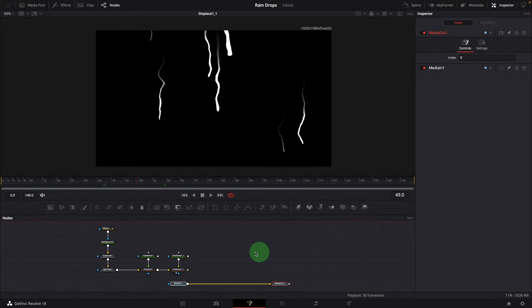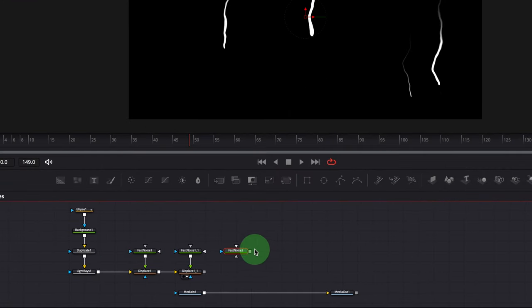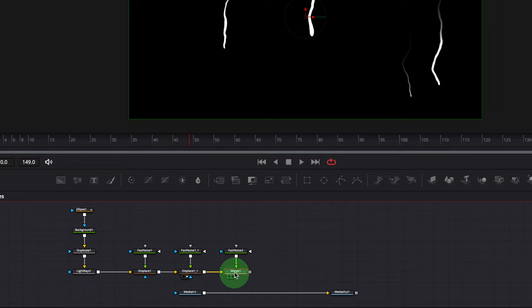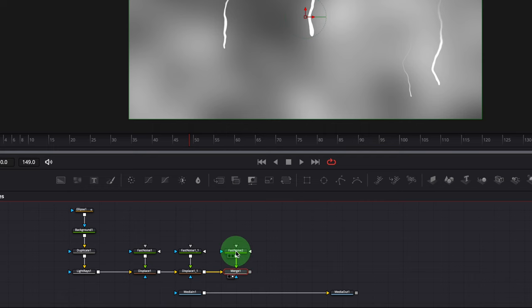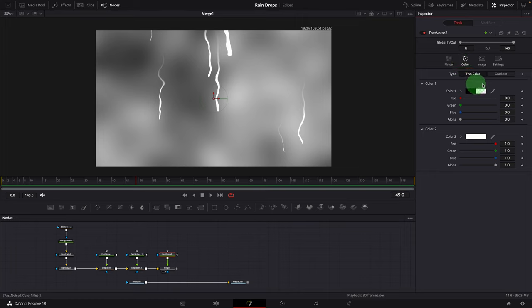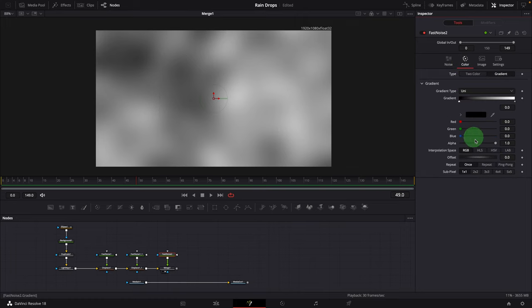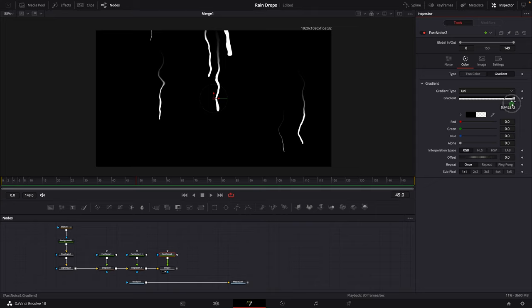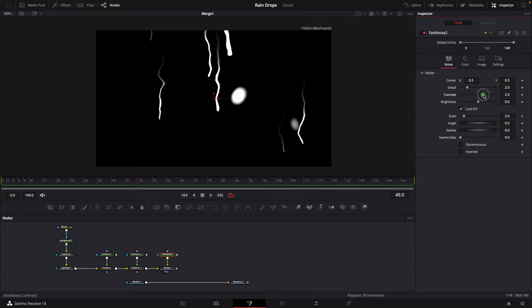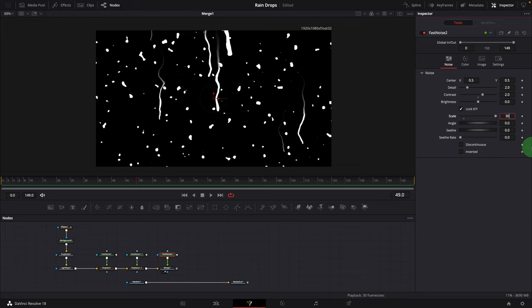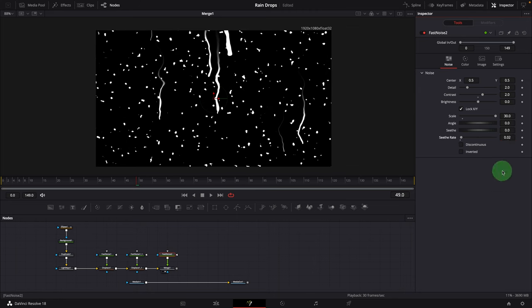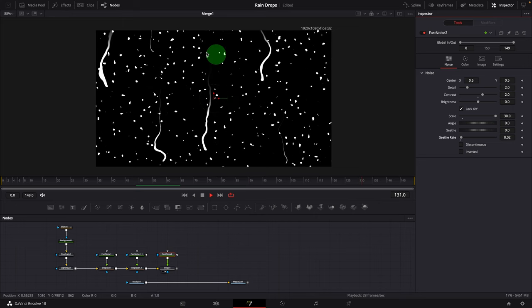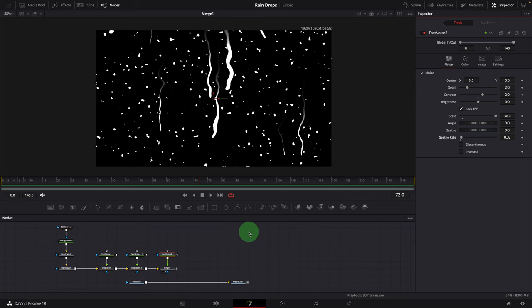Next, we will create other types of water drops. Add another Fast Noise node to the editor and merge with the Displace node. Bring the Merge node to the viewer. Select the Fast Noise node and go to the Color tab in the Inspector — change the type to Gradient. Change the first color to transparent by setting the alpha to zero, and move it to the right close to the white color at around 0.96. Go back to the Noise tab, increase the contrast to 2, increase the scale to 30, and set the seed rate to 0.02, which automatically creates an animation effect. Now we have small white spots to mimic small water drops.